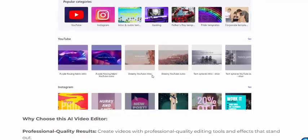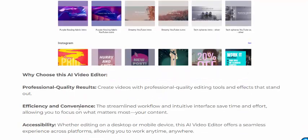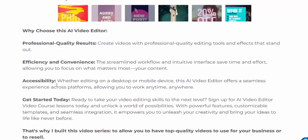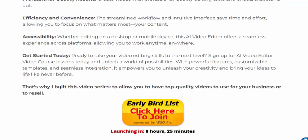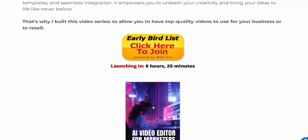Now see these beautiful social media templates and other services. Why choose this AI video editor? Professional and quick results, effortless editing, seamless conversation, and accessibility. Get started today — just click here to get instant access now.